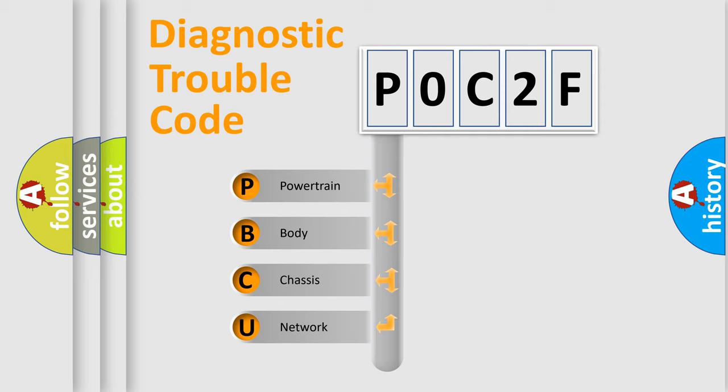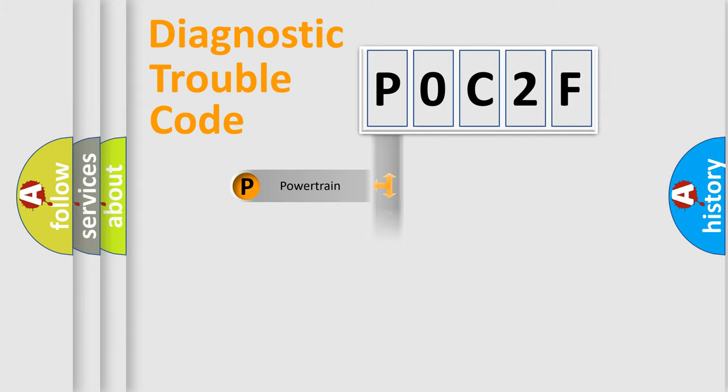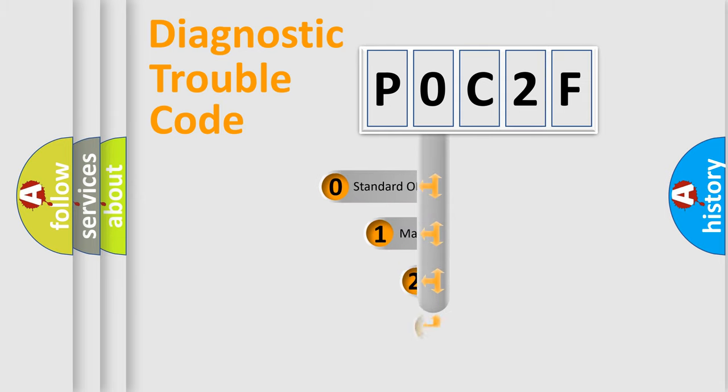We divide the electric system of automobile into four basic units: Powertrain, Body, Chassis, and Network. This distribution is defined in the first character code.